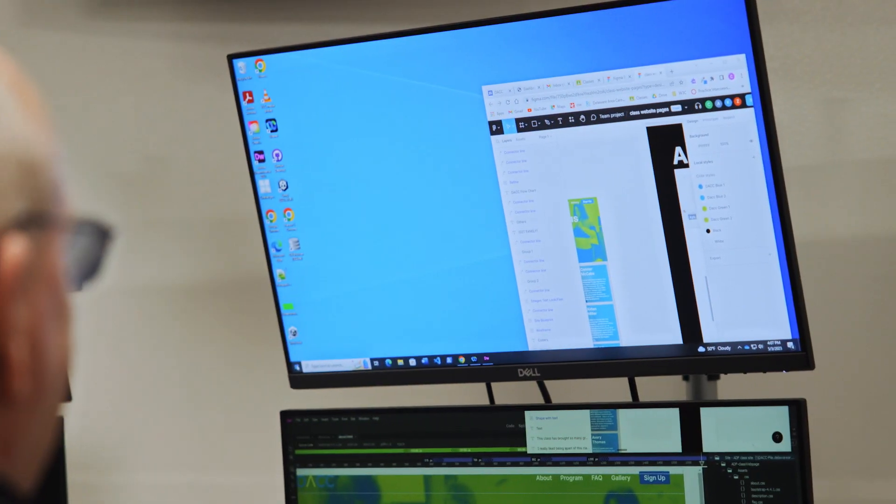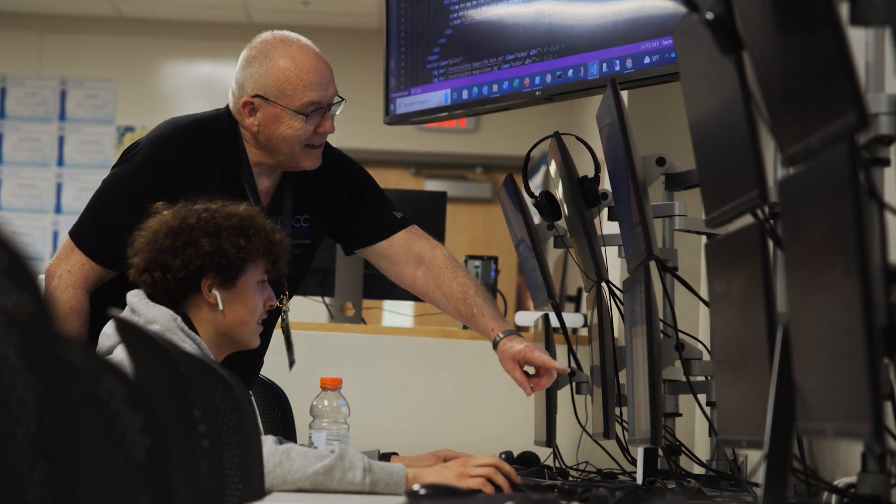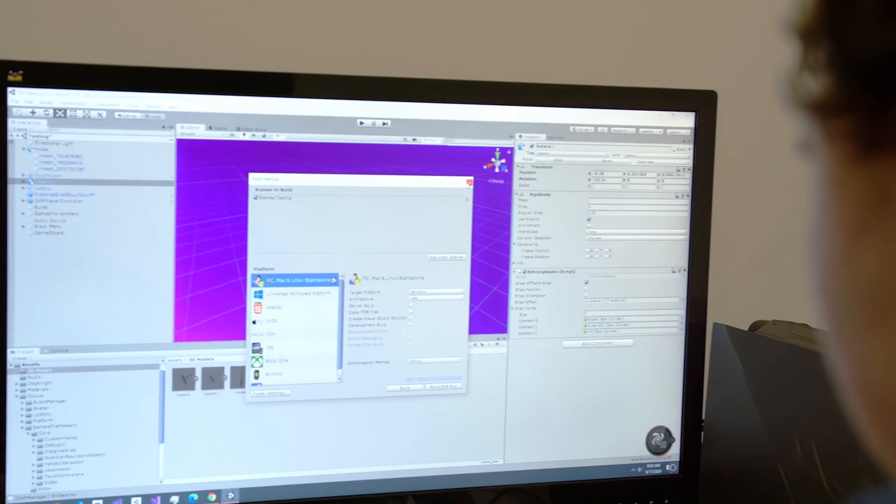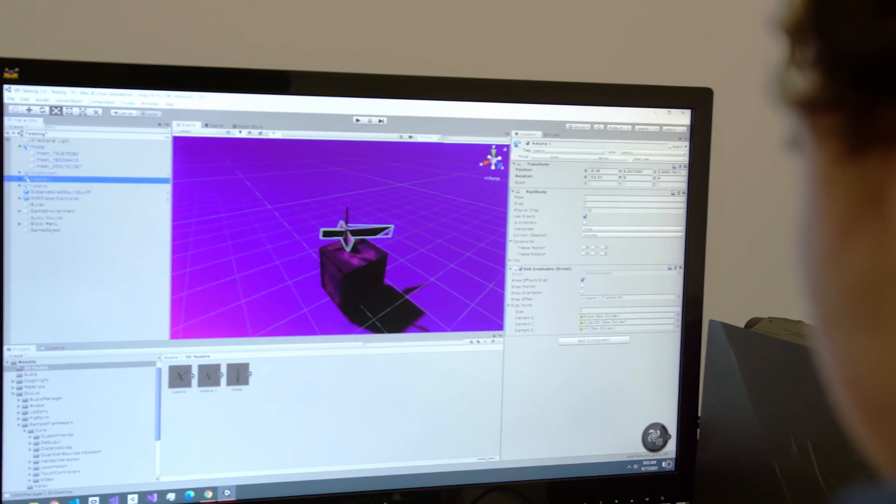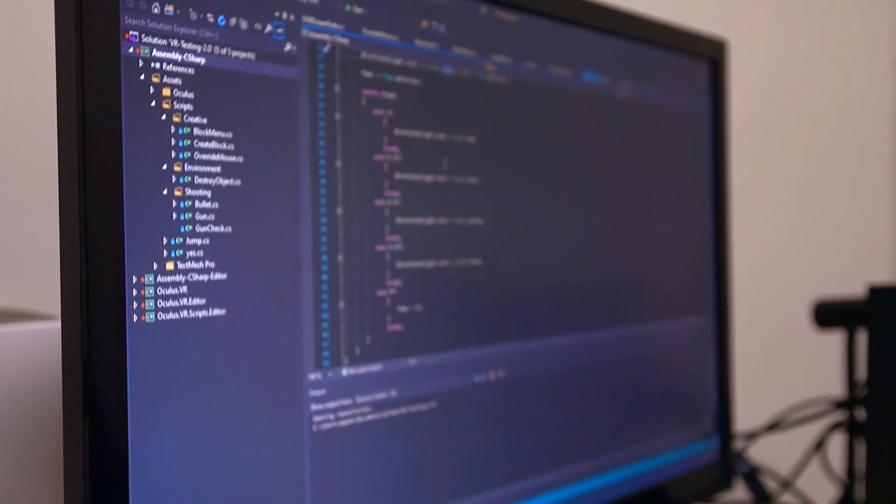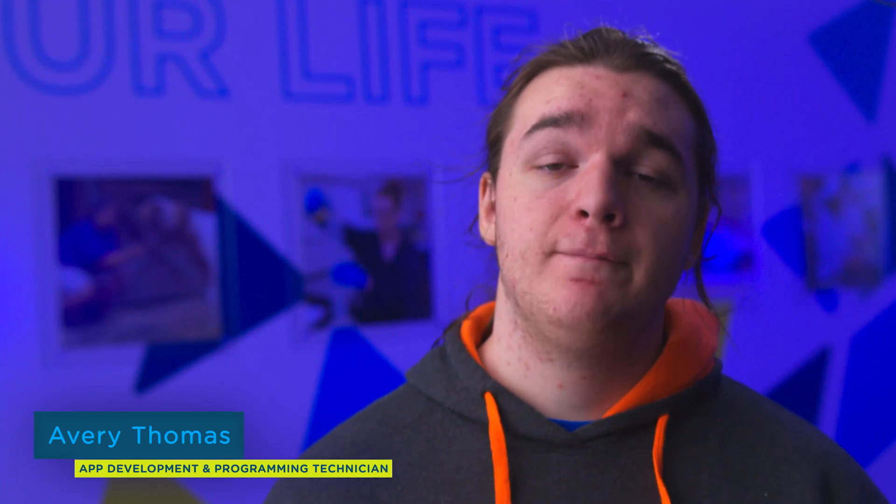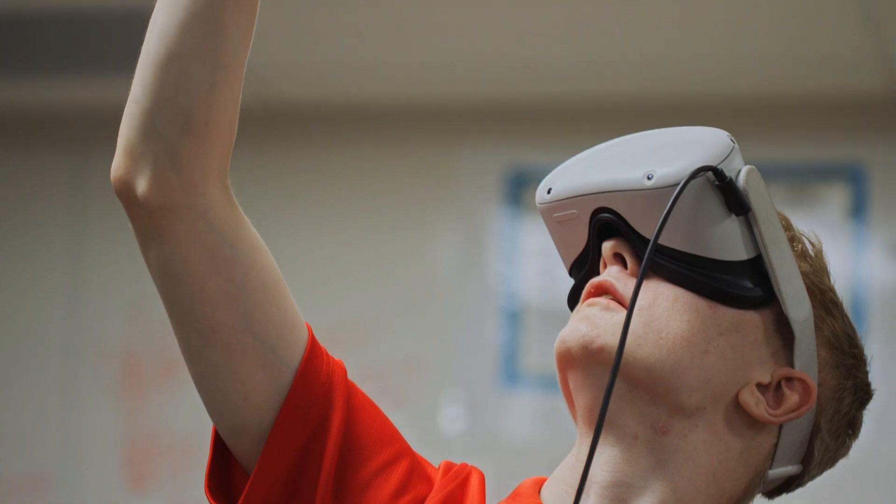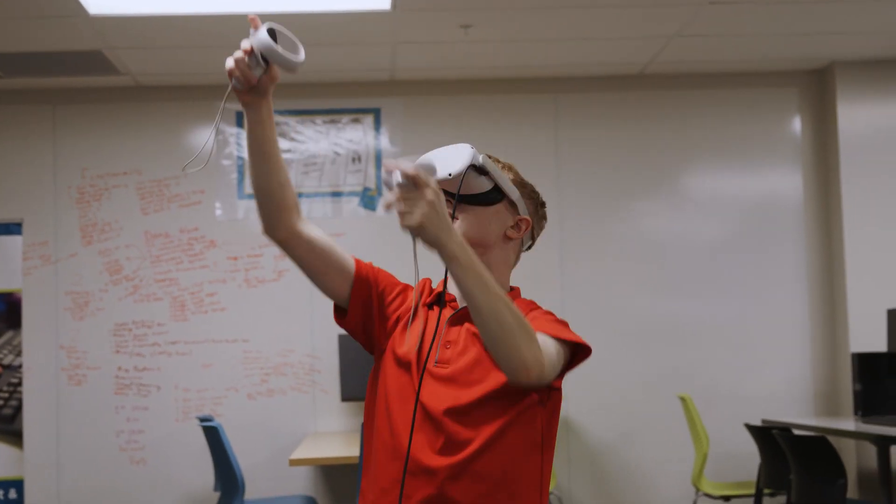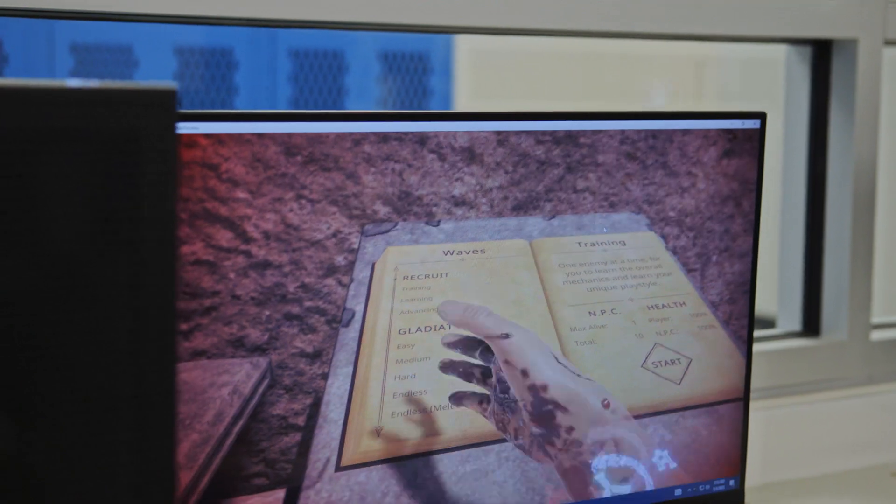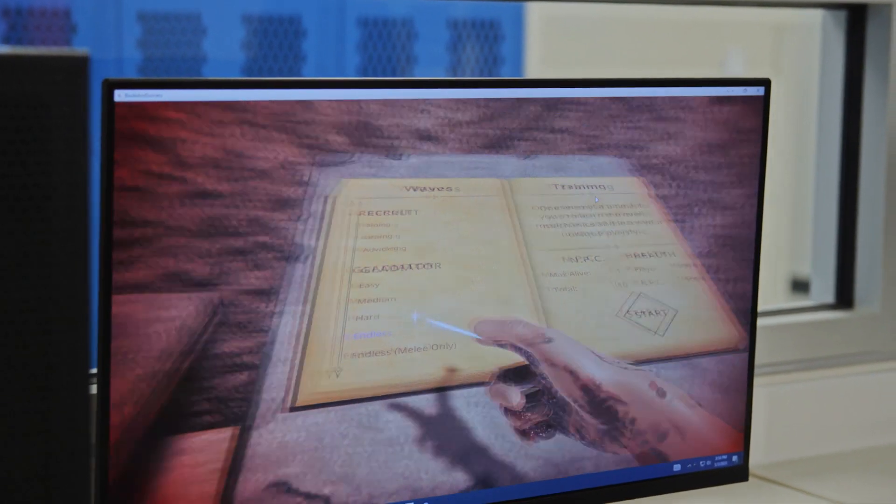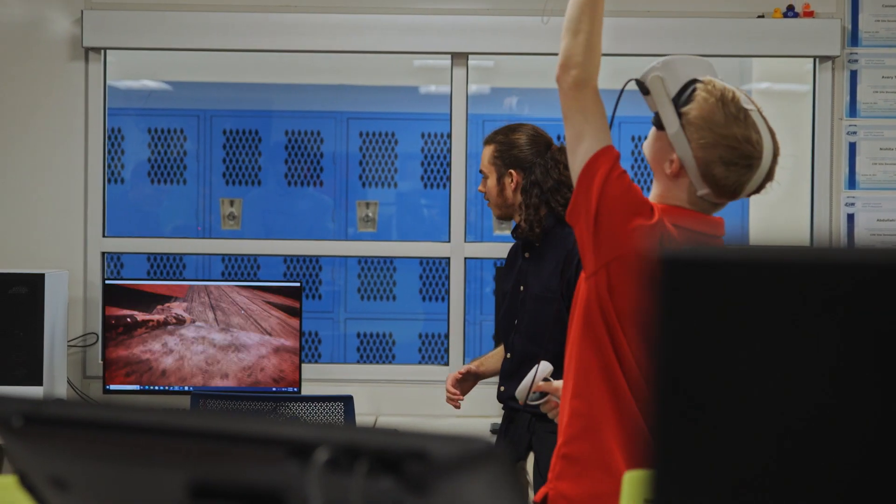Computers have gotten a lot more powerful and we're using them in different ways than in the past. Now we have social media and it's much easier to connect people together. I think that's going to continue to change with augmented reality, artificial intelligence, and virtual reality.